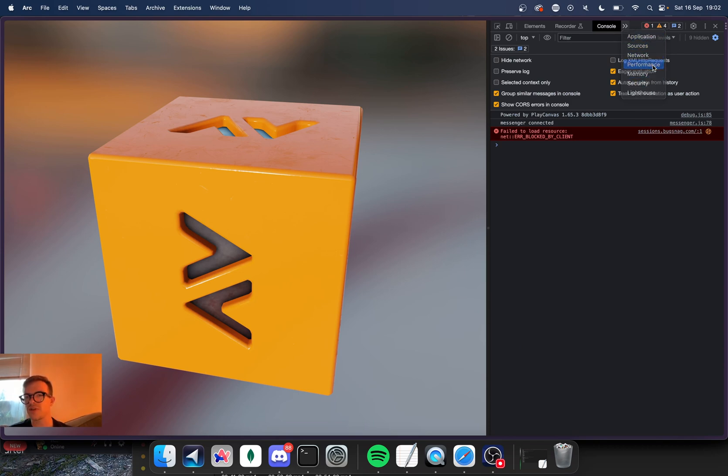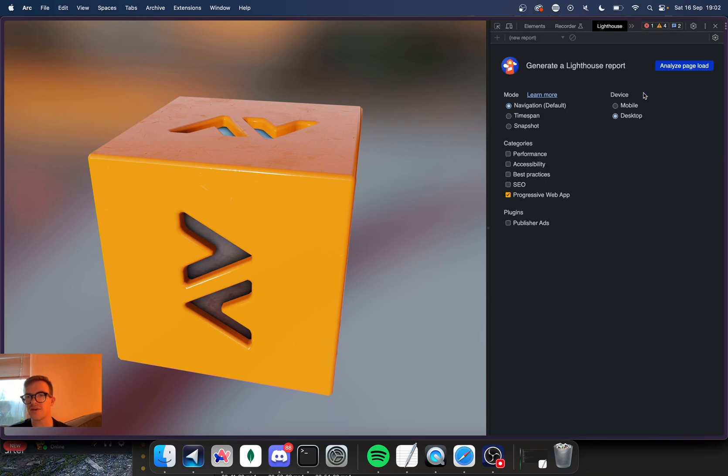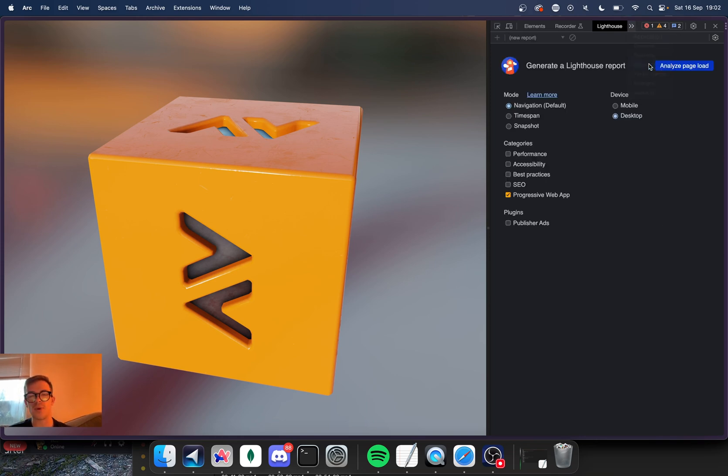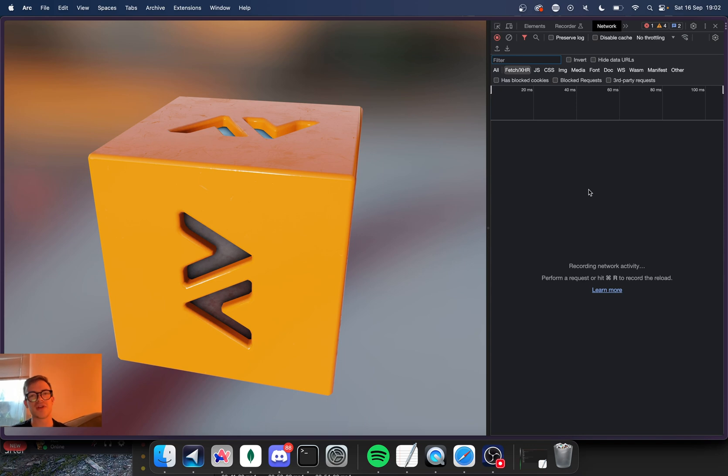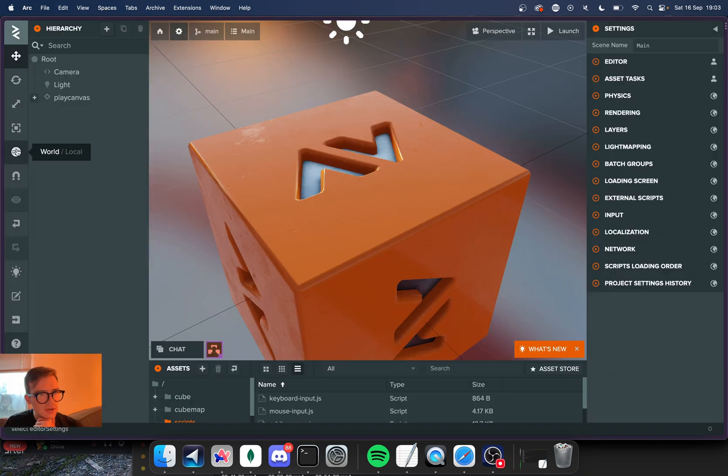You can do a performance scan on it. You can do a lighthouse scan on it. You could also monitor network traffic if you're making a bunch of API requests for a multiplayer game or something like that. And don't forget if you're building a multiplayer game, it doesn't matter what device your players are using.